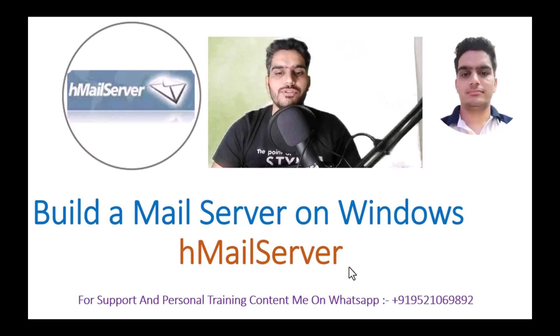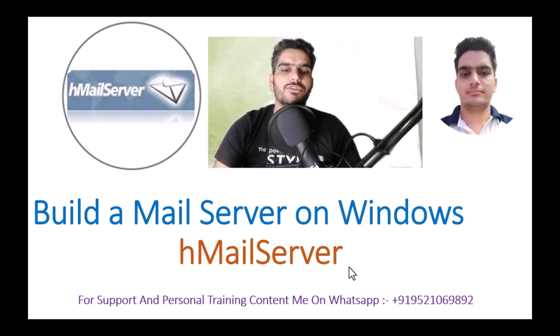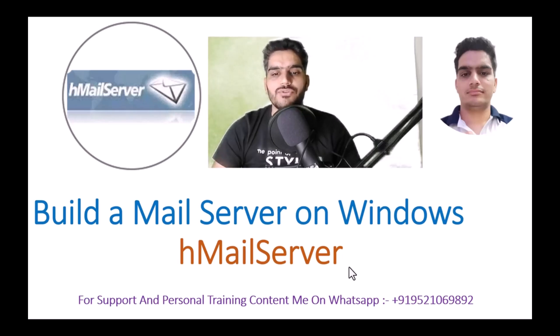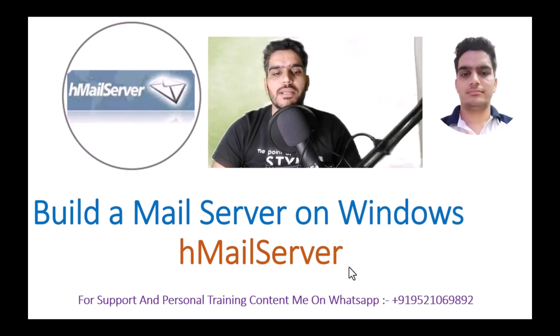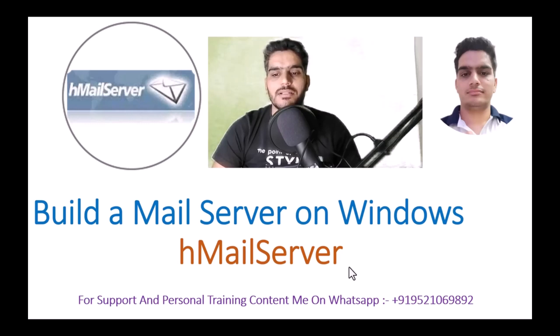It supports Windows and Windows Server 2012, 2016, and 2019. We will build a mail server from start to finish, so keep watching this full video. It will only take a few minutes.